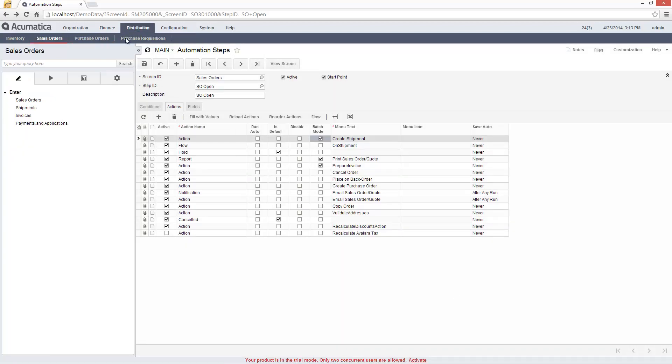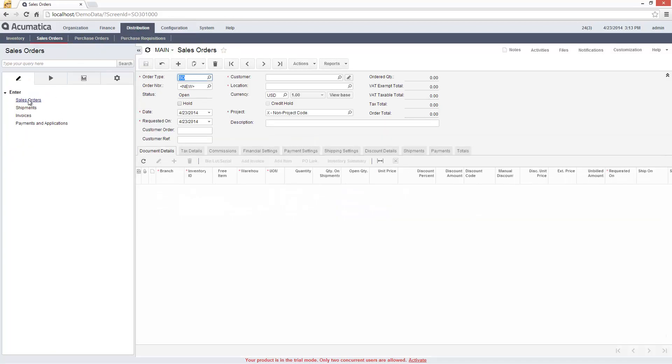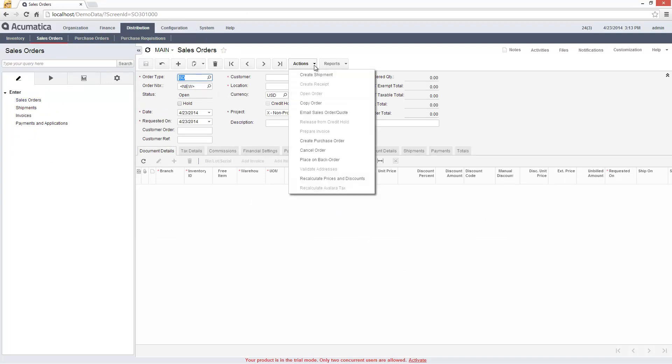I can see how this works when I navigate to the Sales Order screen and then the Process Orders screen.